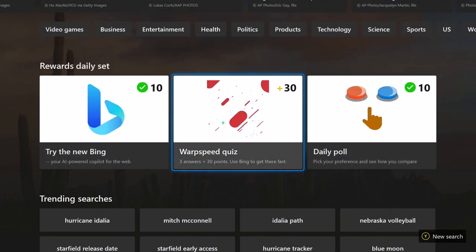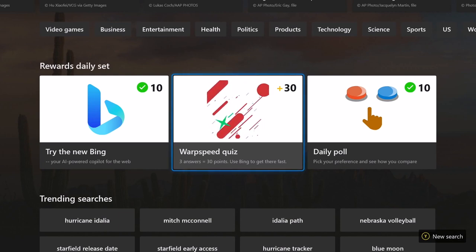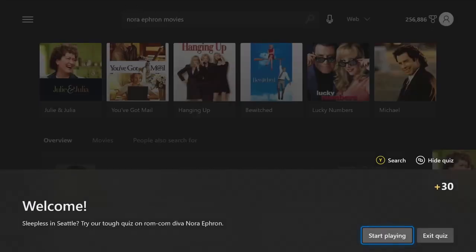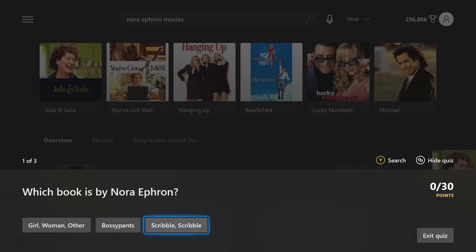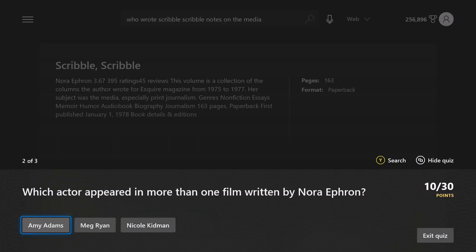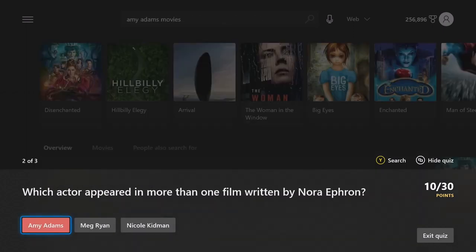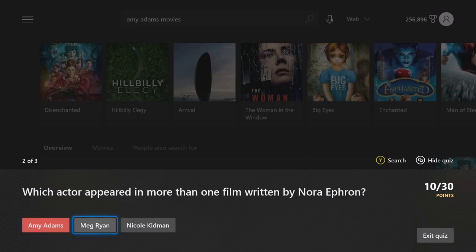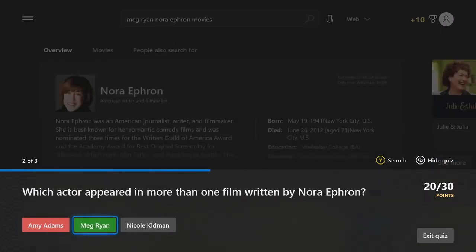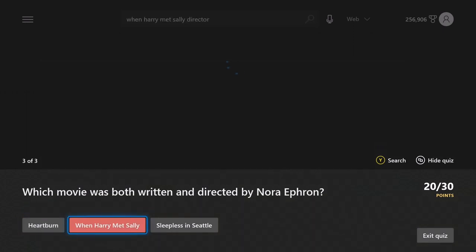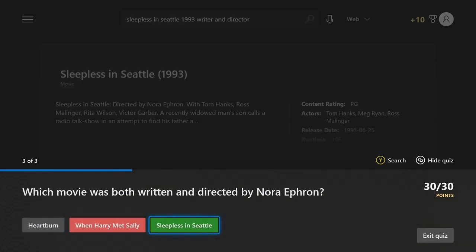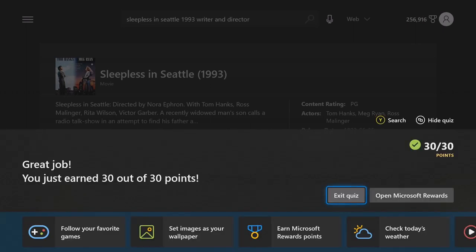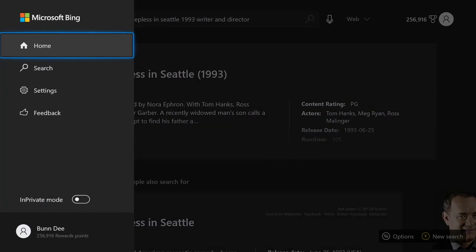We're going to come here on the warp speed quiz. There are three questions worth 30 points. You don't have to get the correct answer, just click on it. Start playing. Remember, you don't have to get the correct answer. If you choose the wrong answer, it'll be red and you can just click until you get the correct one. You still get the points either way. There you go. So that's three questions. We got our 30 points. Exit quiz. Go back home.